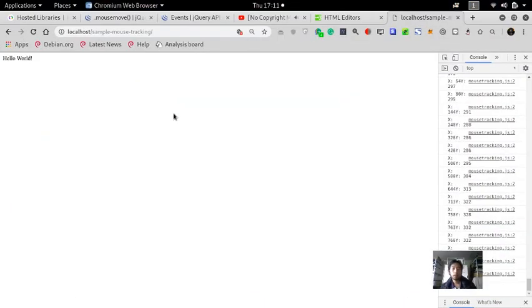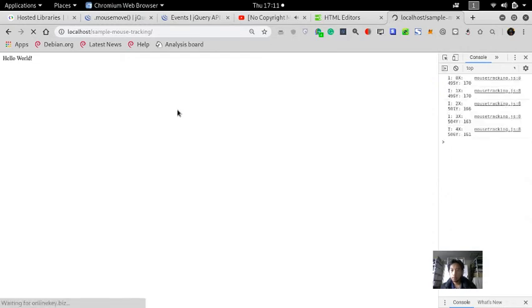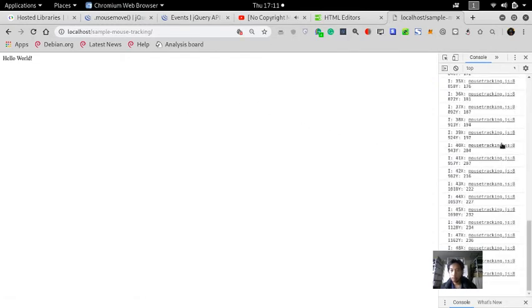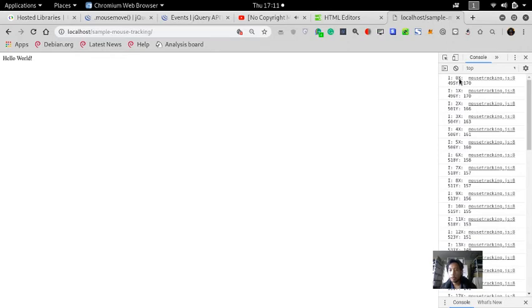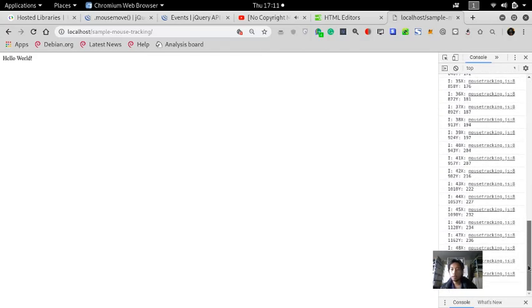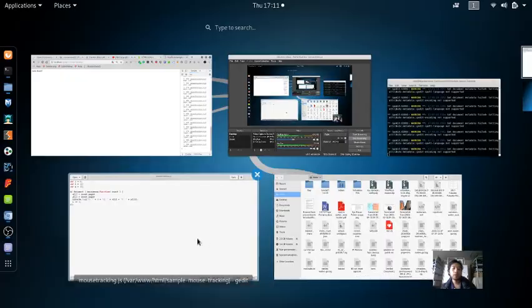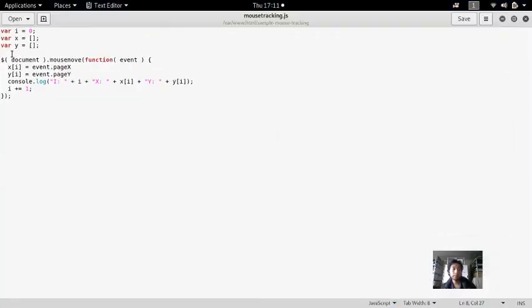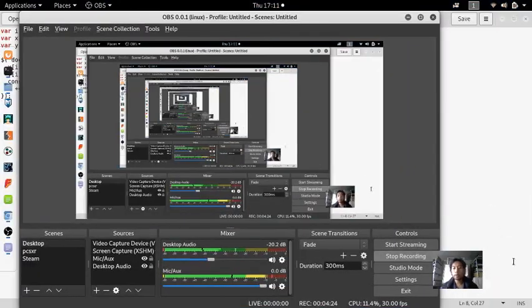As you can see, on the zero array, X is filled with 495, Y is filled with 170, and so on. Now it is saved into a variable. Yep, that's it for this tutorial.